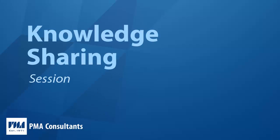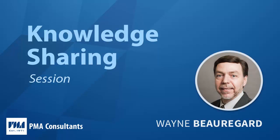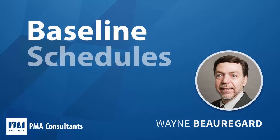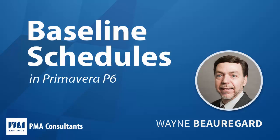Hello and welcome to PMA Consulting's knowledge sharing session. My name is Wayne Beauregard and today's topic is how to create, maintain, and assign baseline schedules in Primavera P6.